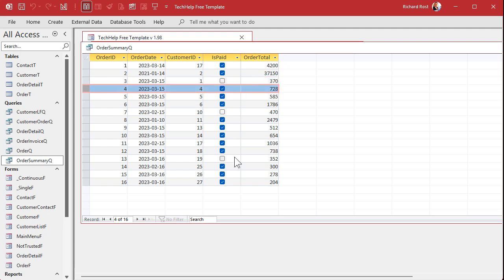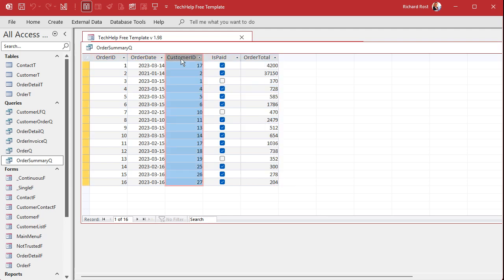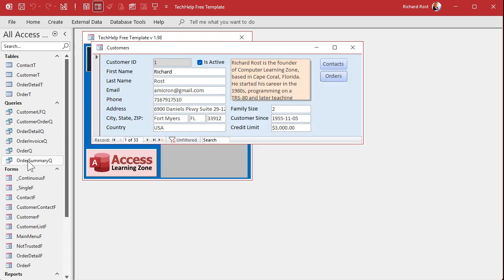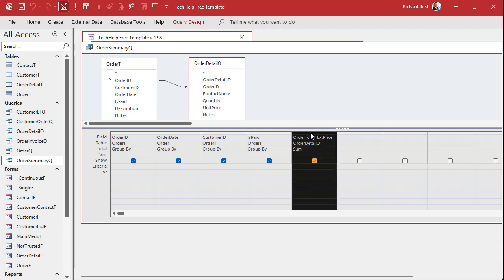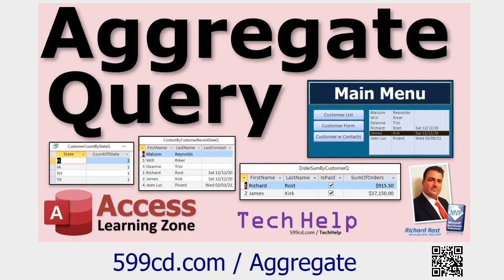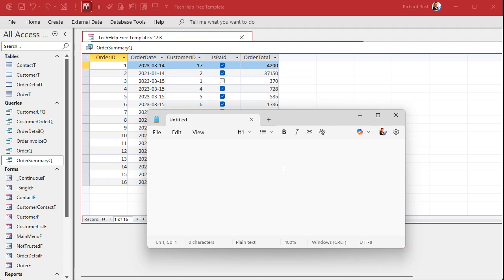All we have to do is say: I want to add up all of the order totals for the current customer where IsPaid is false — and that'll give you their unpaid order total. The Order Summary Queue is an aggregate query: we bring together the order table and the order details, group by the order, and then sum up the order total for each line item. What I like to do with this query open so I can see my results is open up Notepad and write the DSUM or DLOOKUP function while I'm looking at those fields.